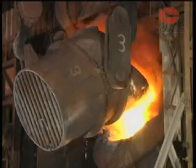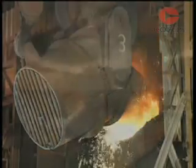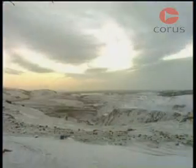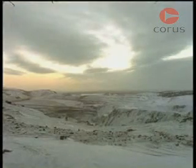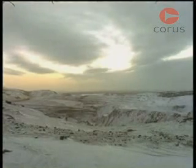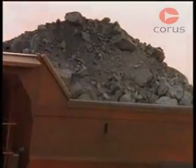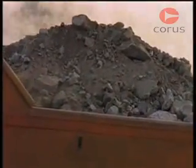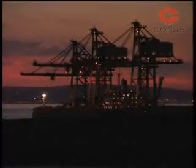Steel is an alloy or mix of mainly iron and carbon. Iron ore is common in the Earth's crust and contains iron chemically bonded to oxygen. It's mined in places such as the Americas, Australia, and Scandinavia, and then shipped to steelworks around the world.